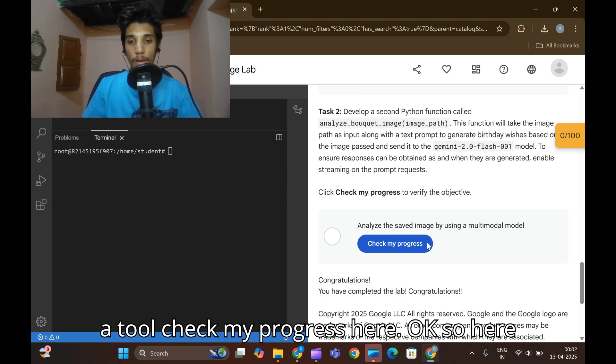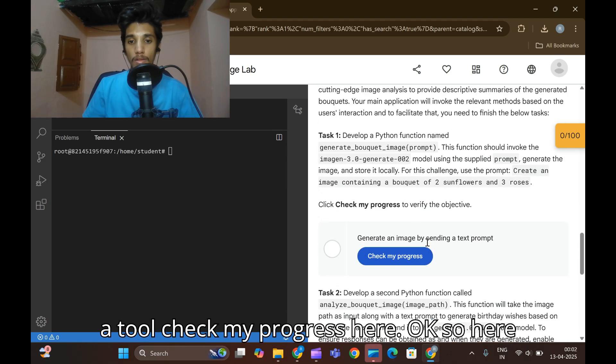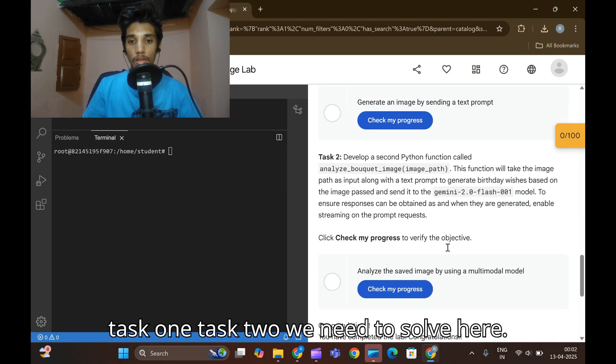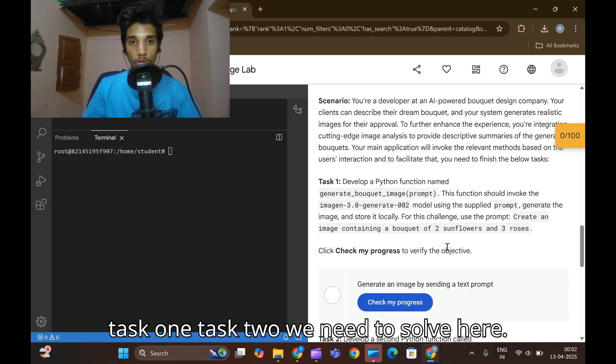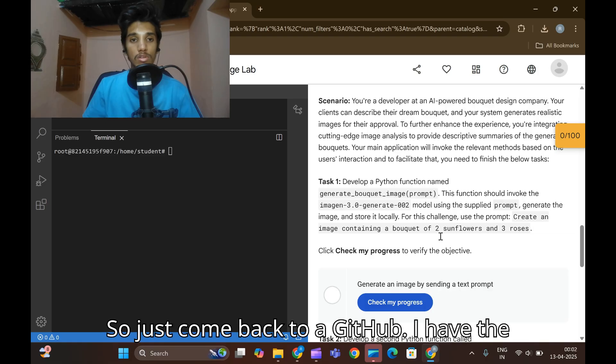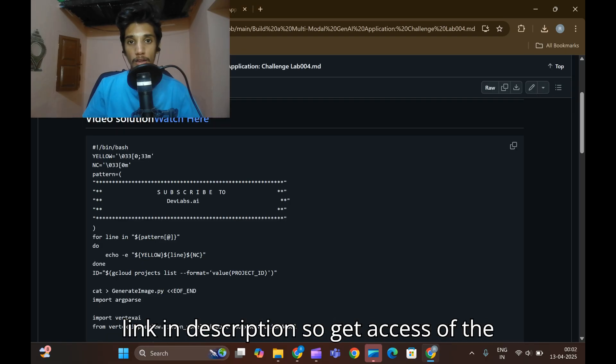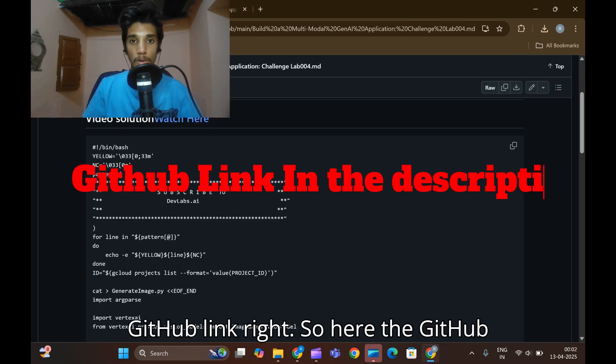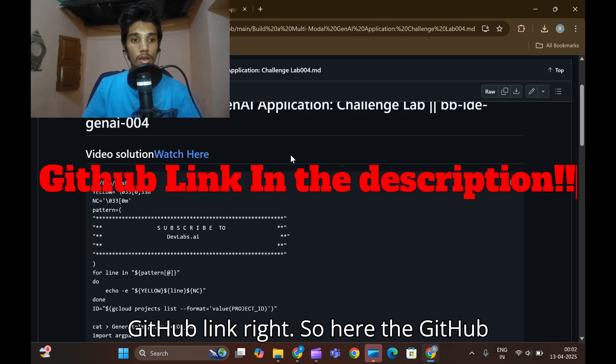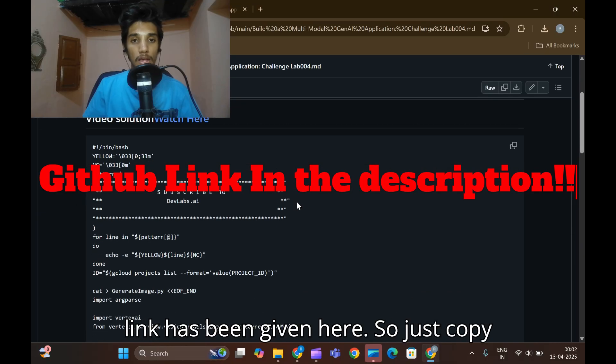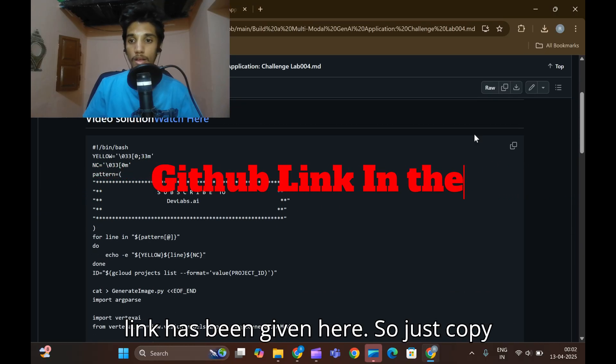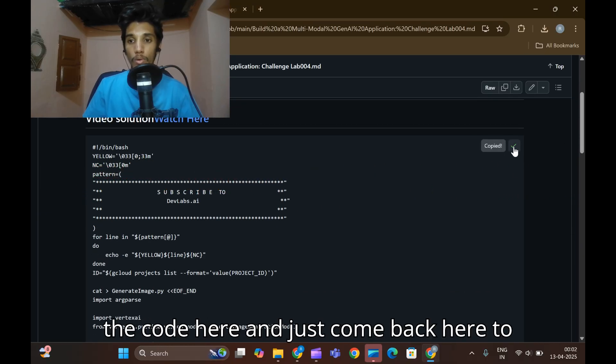There is a tool Check My Progress here. Task one and task two we need to solve here. Let's come back to GitHub. I have the power link in the description, so get access of the GitHub link right. The GitHub link has been given here. Just copy the code here.